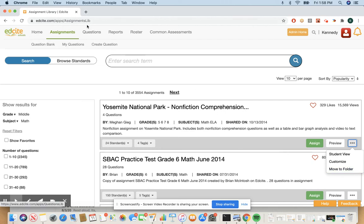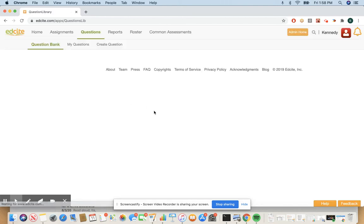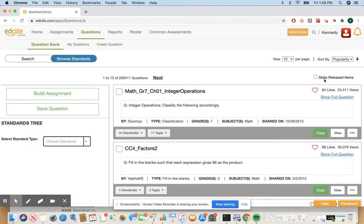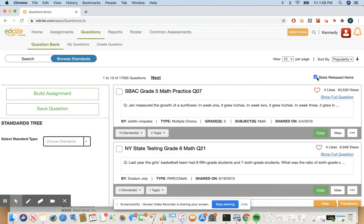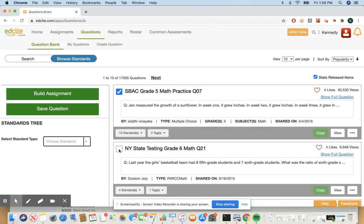Last but not least you can build an assessment from items. So go to questions question bank. Here I want to highlight that we have a state released items filter. So if you check this you only see items from state departments of education. You can browse standards or you can search. If you select multiple questions you can click build assignment and you will have an assessment from there.